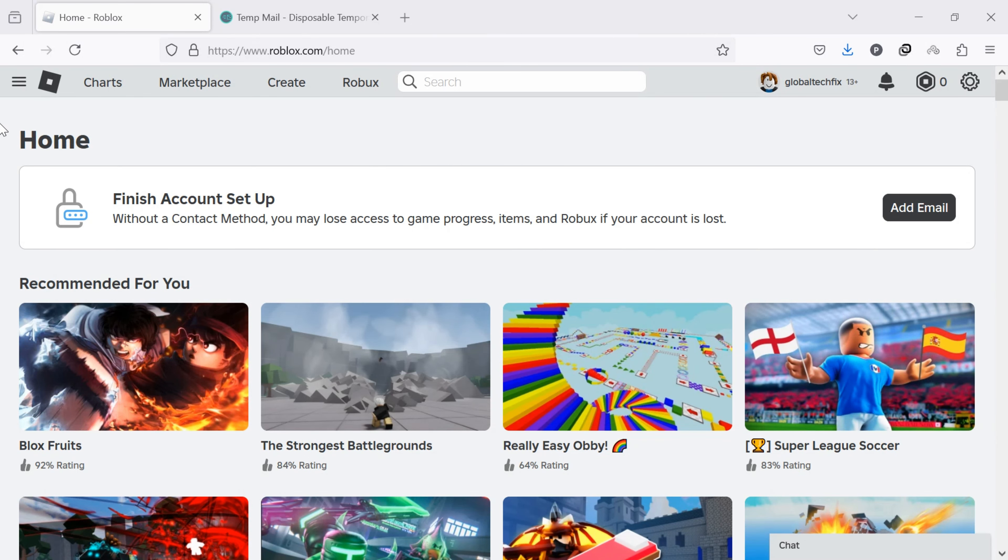You can also use the mobile or desktop app. Once you're in Roblox, you will see this type of interface. Sometimes you may see Add Email on the homepage. If available, click on this Add Email button.